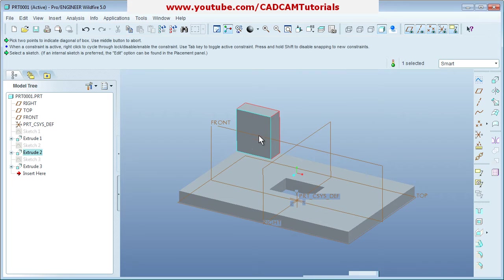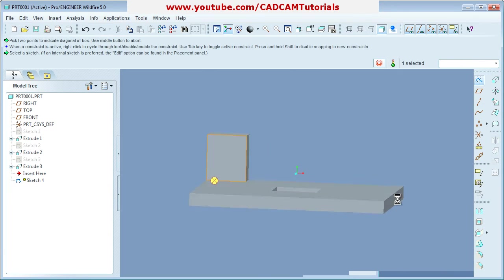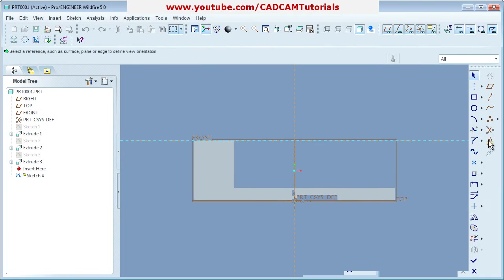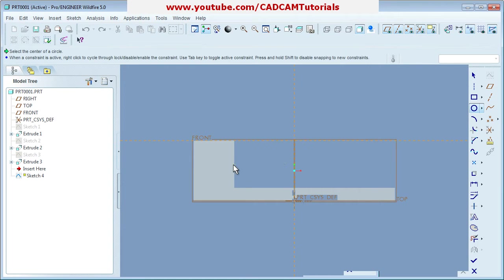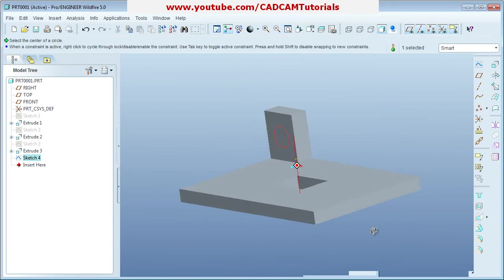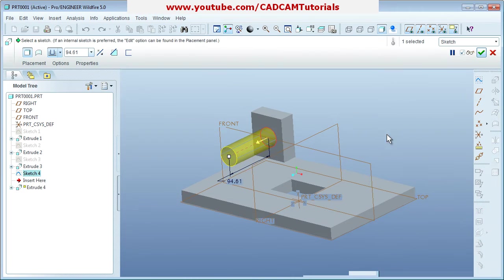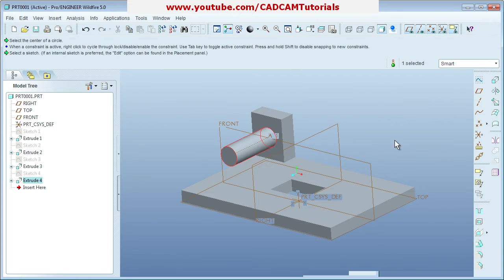Suppose I want to create a feature on a vertical surface. Select the solid, then select the vertical surface, then click Sketch. Press scroll wheel, then create a circular shape. Say done, then extrude, give the length, and say done. In this way you can work on any surface you want.